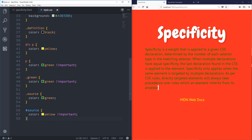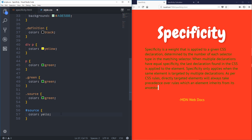There are times when `!important` can be used — there's always an exception to every rule — but if you're using it you better have an amazing reason, because for the most part you shouldn't need it. You should be writing nice, simple CSS.